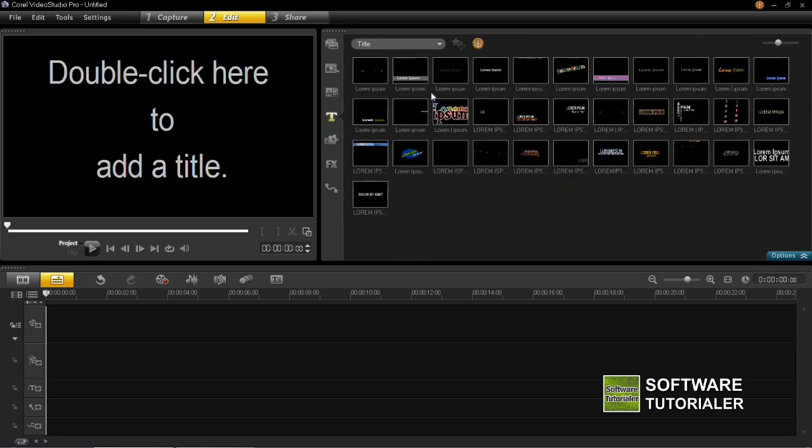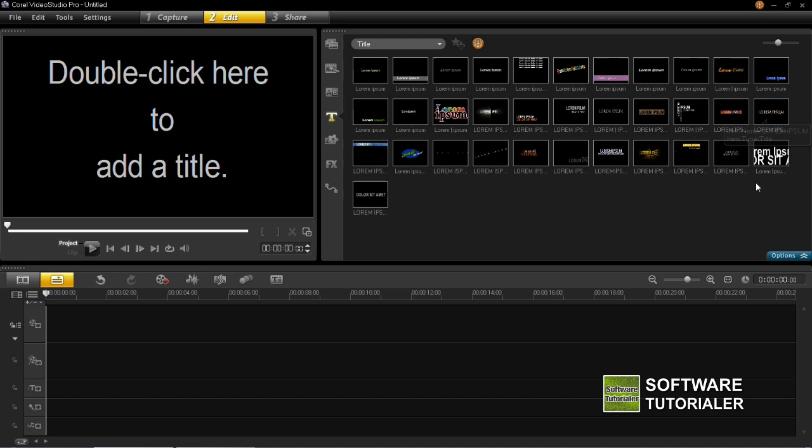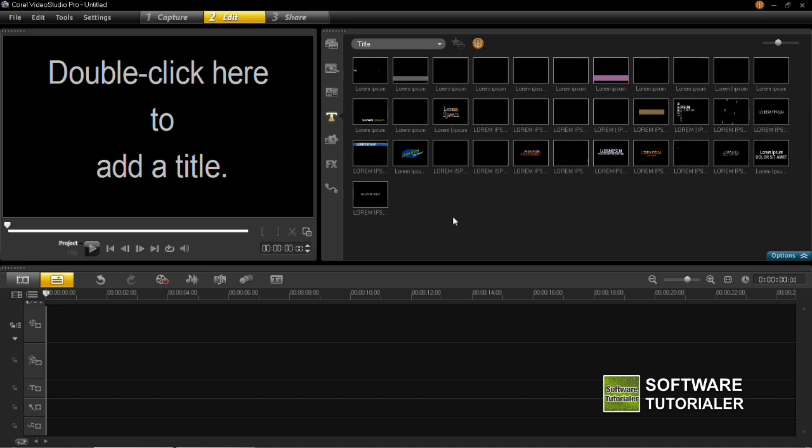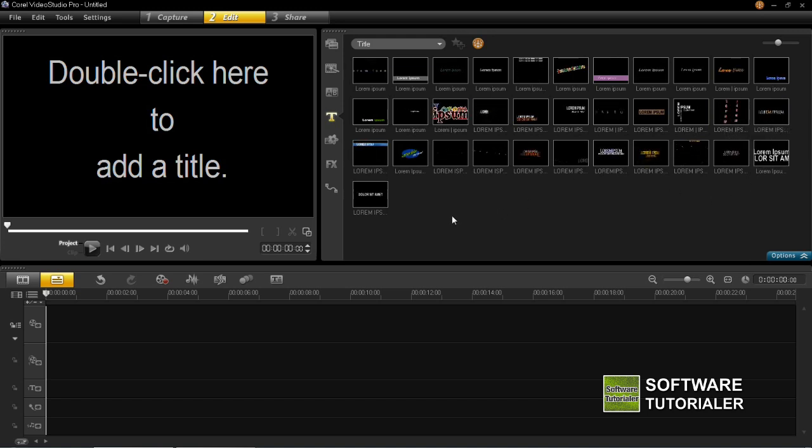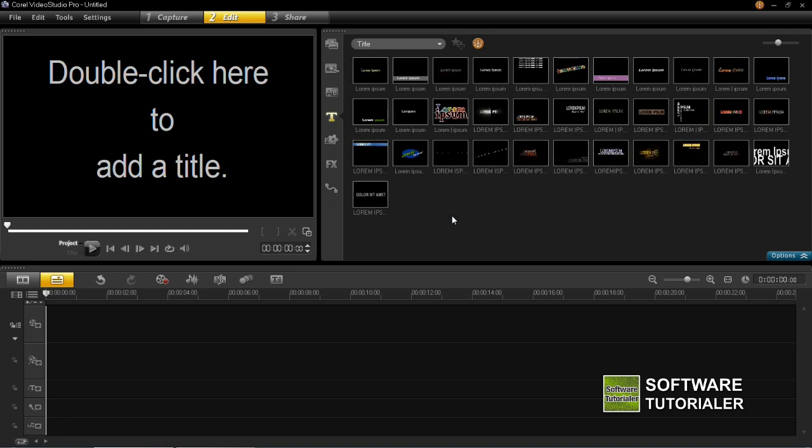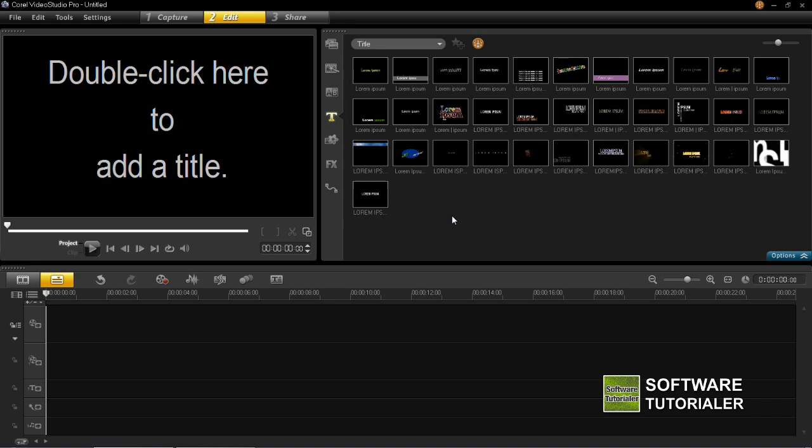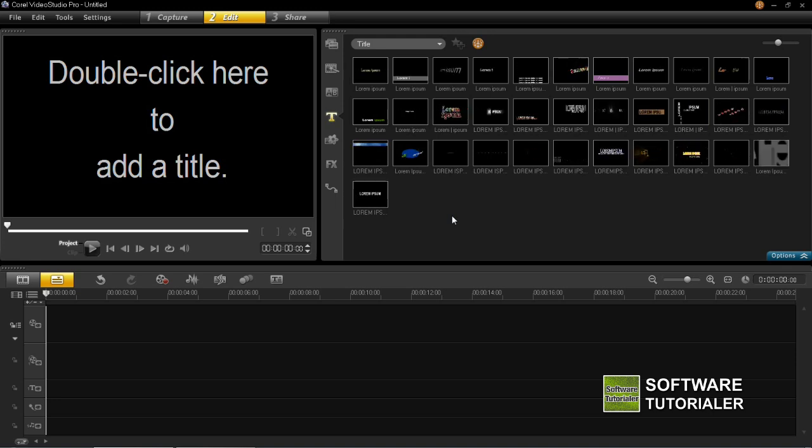Now you'll see on the right hand side there are a load of different thumbnails which are pre-set titles. You can take these titles, insert them into your projects and edit them to your liking. That's one way of inserting titles to your projects.